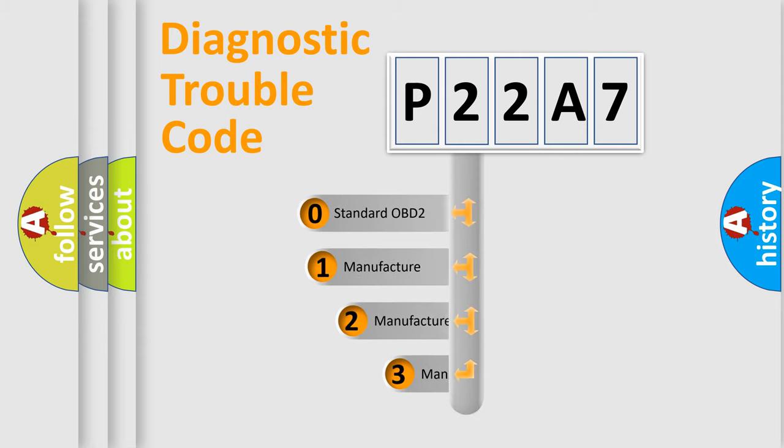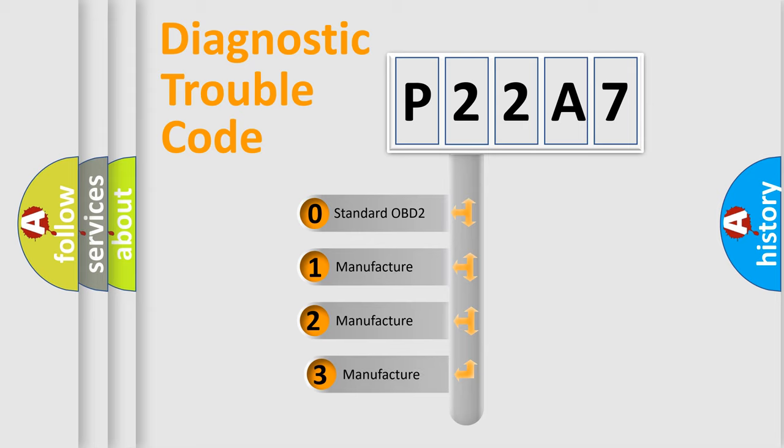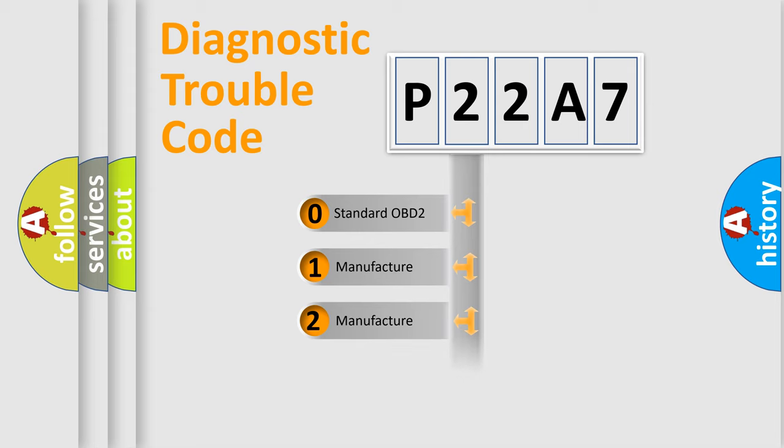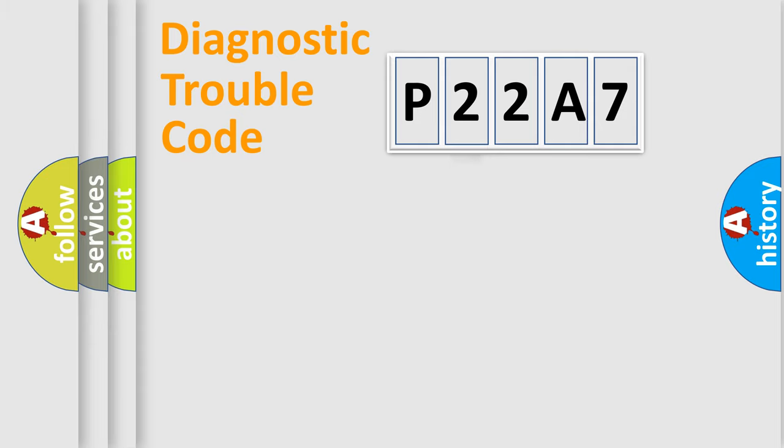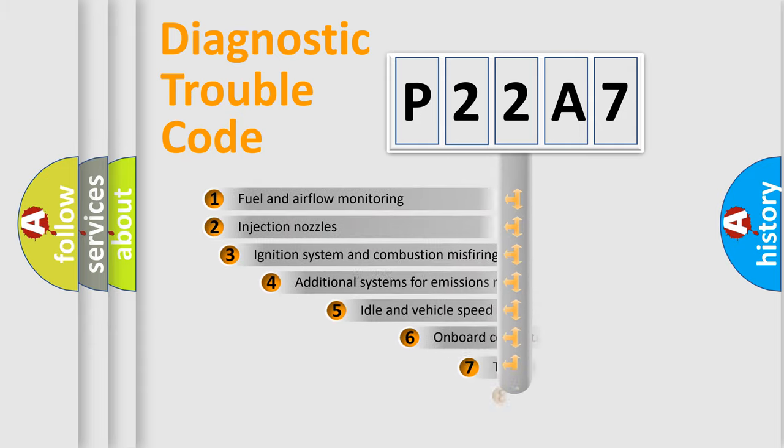If the second character is expressed as zero, it is a standardized error. In the case of numbers 1, 2, 3, it is a manufacturer-specific expression of the error.